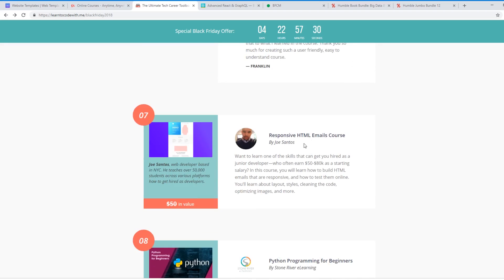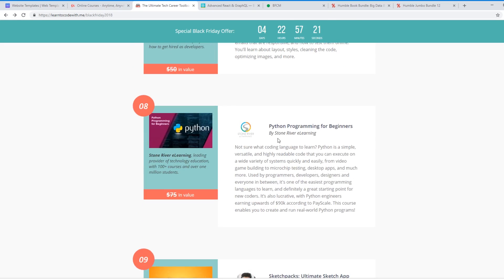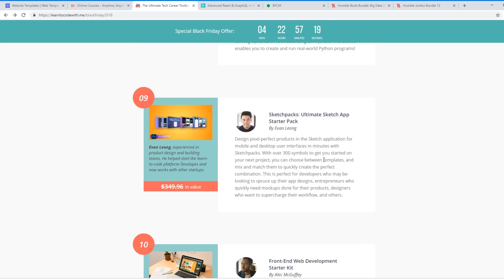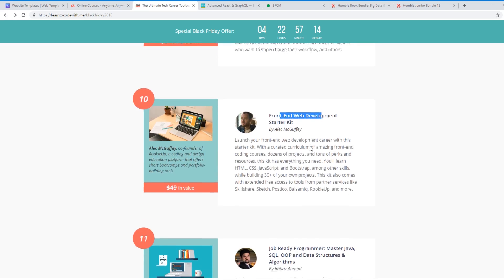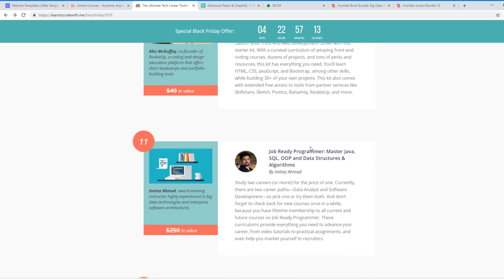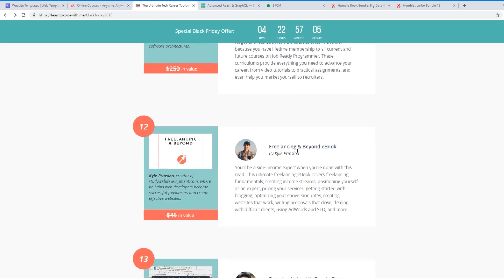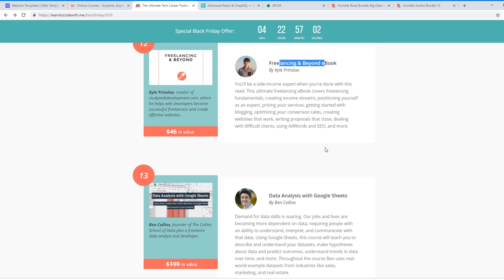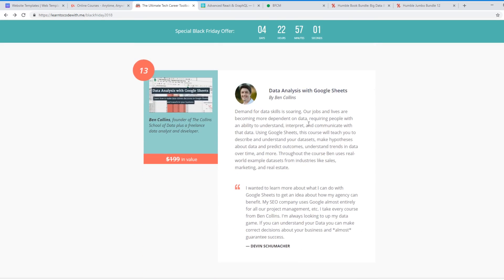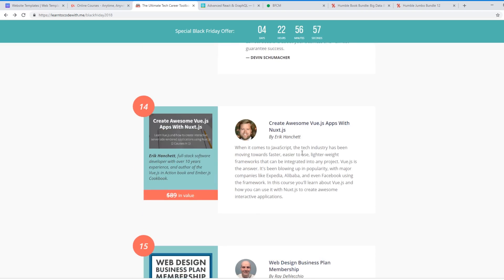Even Coding Phase, Joe Santos, Responsive HTML Emails Course. His course is in here, which is really cool. Python Program for Beginners, Sketch Pack Ultimate Sketch App Starter Pack, the Front End Web Developer Starter Kit, Job Ready Program, Master Java, SQL. So you don't even have to be a web developer. This is like OOP stuff for Java. Freelancing and Beyond eBook, so a lot of people want to get into freelancing. Data Analysts with Google Sheets. And here's my course, Create Awesome Vue.js Apps to Nuxt.js.